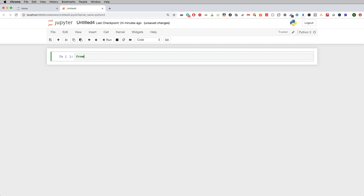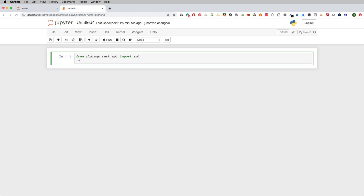I walked you through something called xlwings a while ago — I'll link that video above and in the description. In that video I showed you how to build your own custom function within Excel, but xlwings actually has a couple of other features, with the REST API being another one that I really like using.